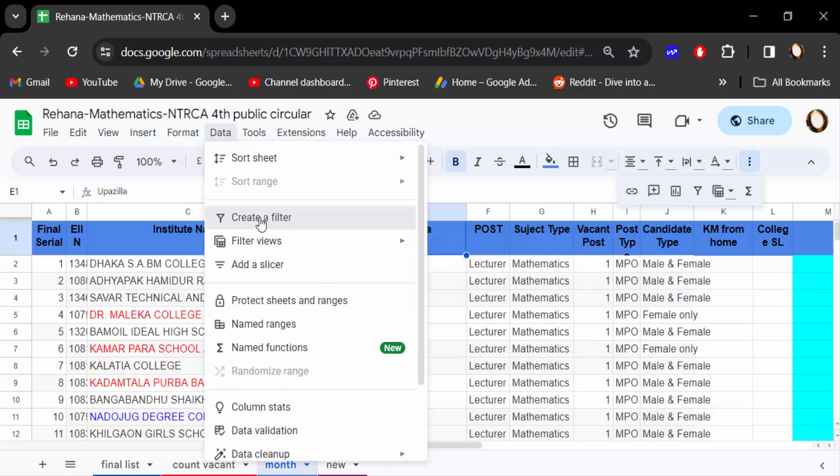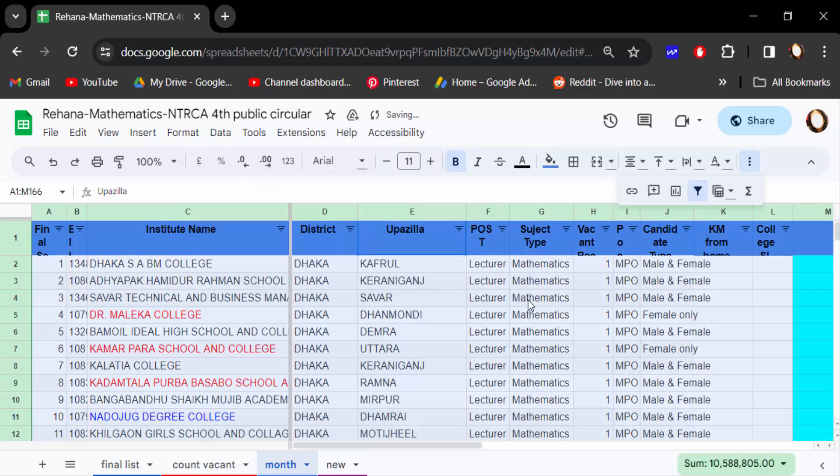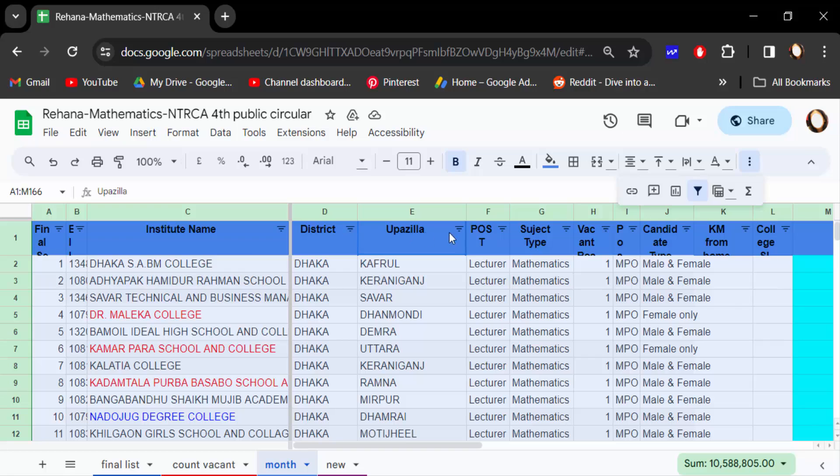When you create a filter, then every header of the text has an icon. This is the filter icon, it is created. And now you have to filter it, just go here and click on this icon.